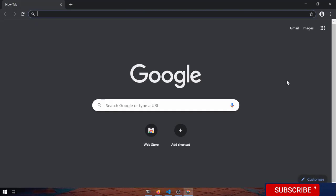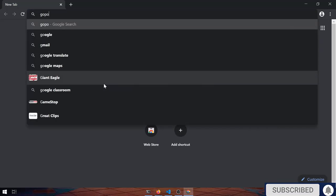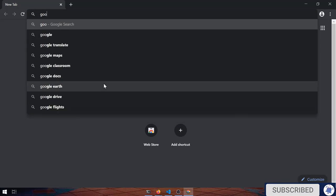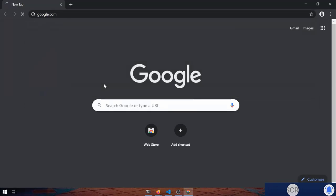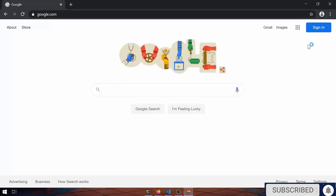I'm going to start up Google Chrome. This is a fresh installation of Google Chrome. If I go to Google, nobody's signed in.